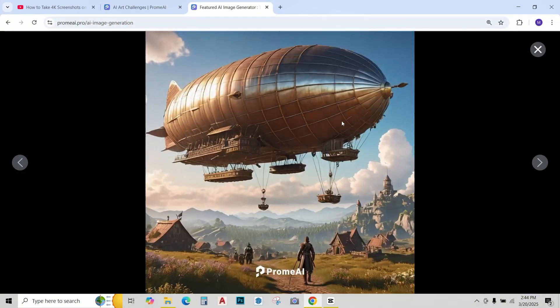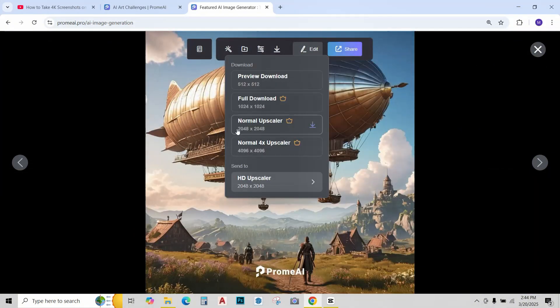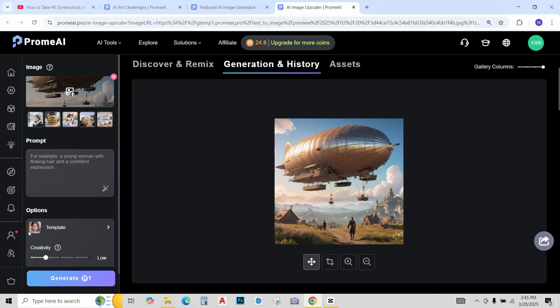Okay I like this one the most. Looks pretty good. I'll just upscale it to HD. Now simply click on generate.